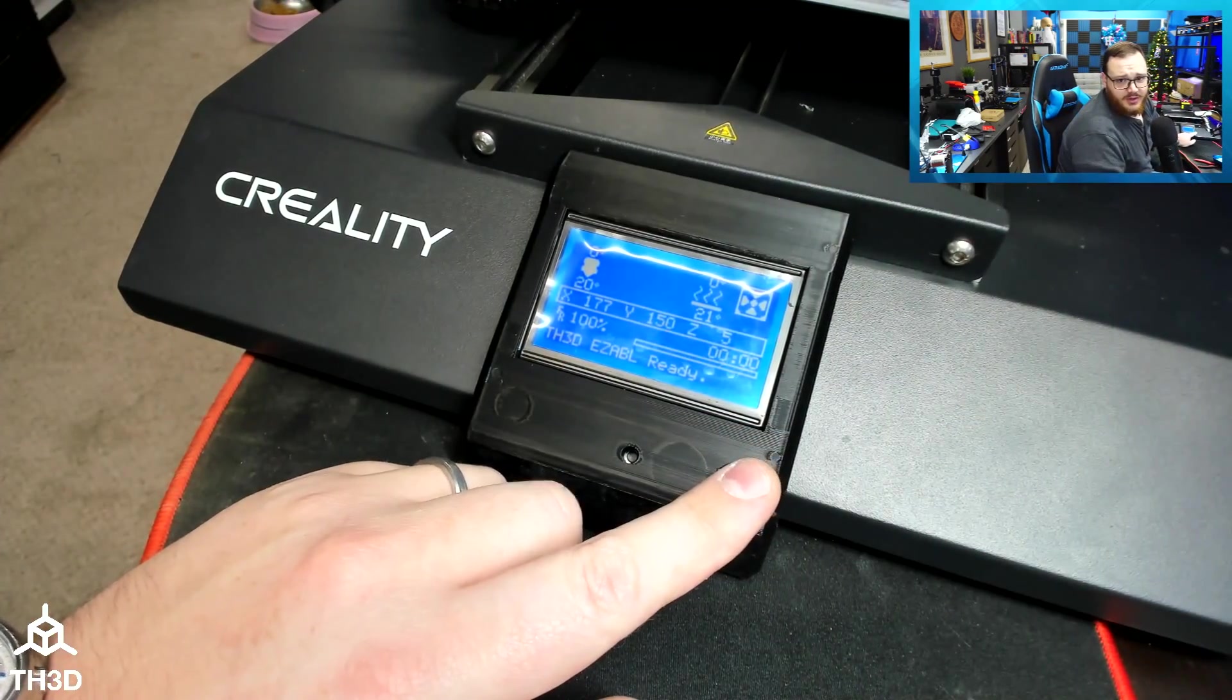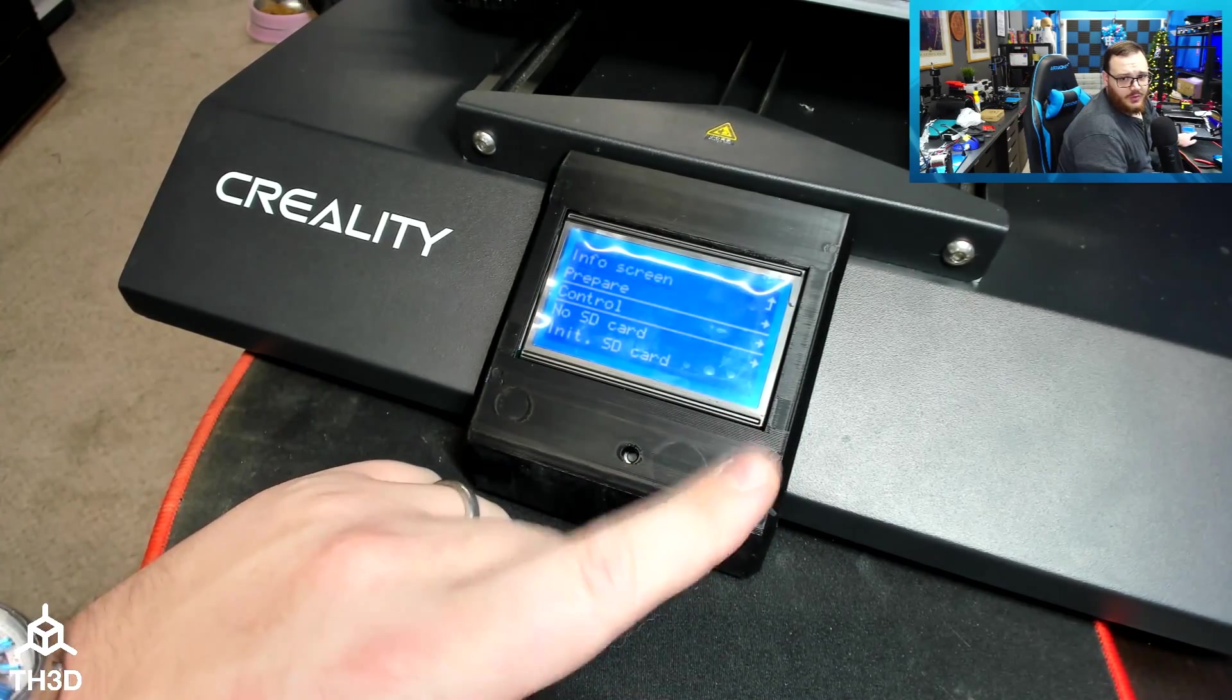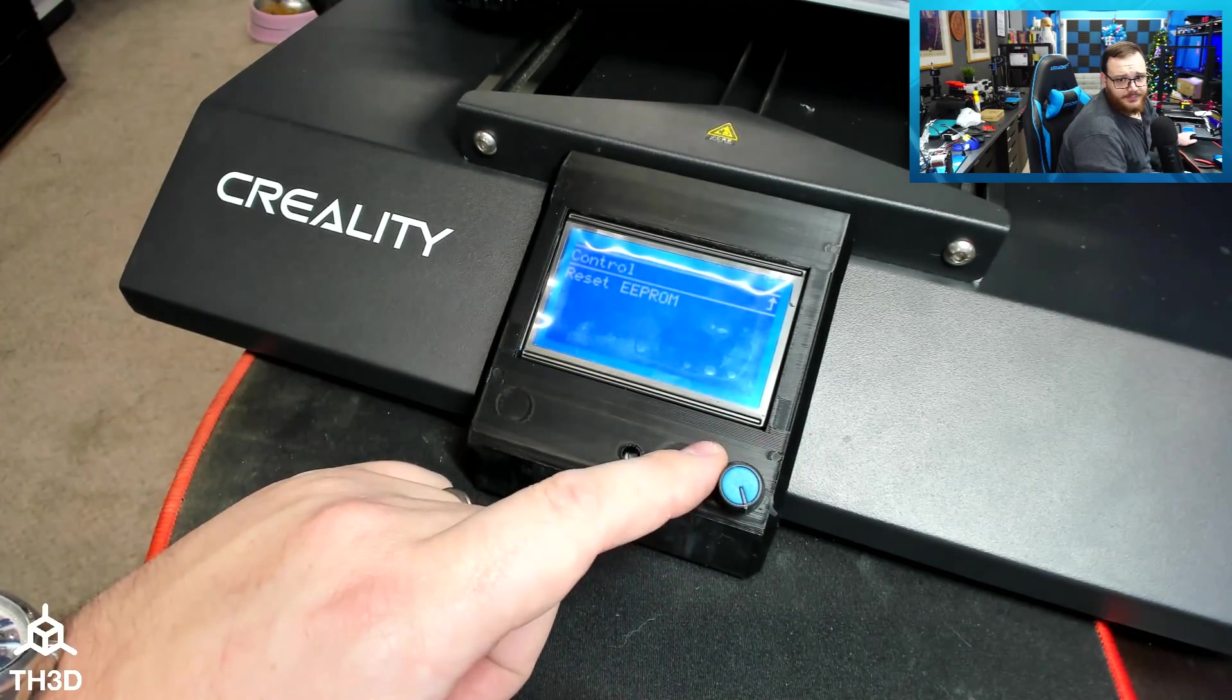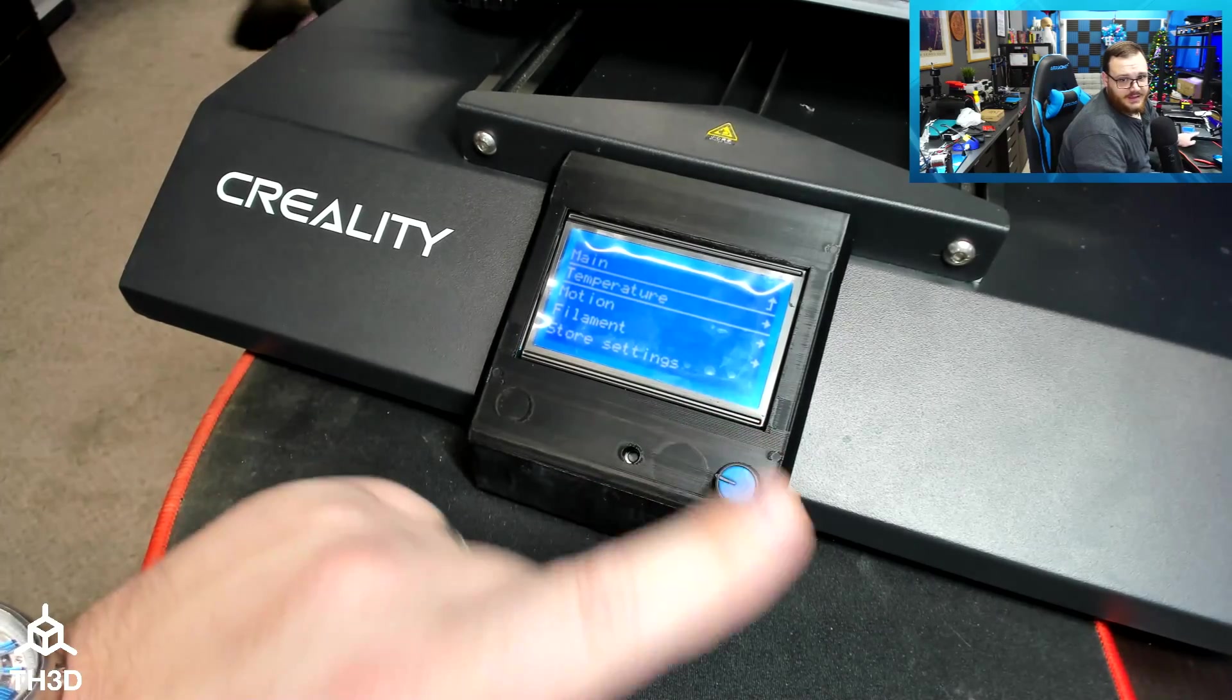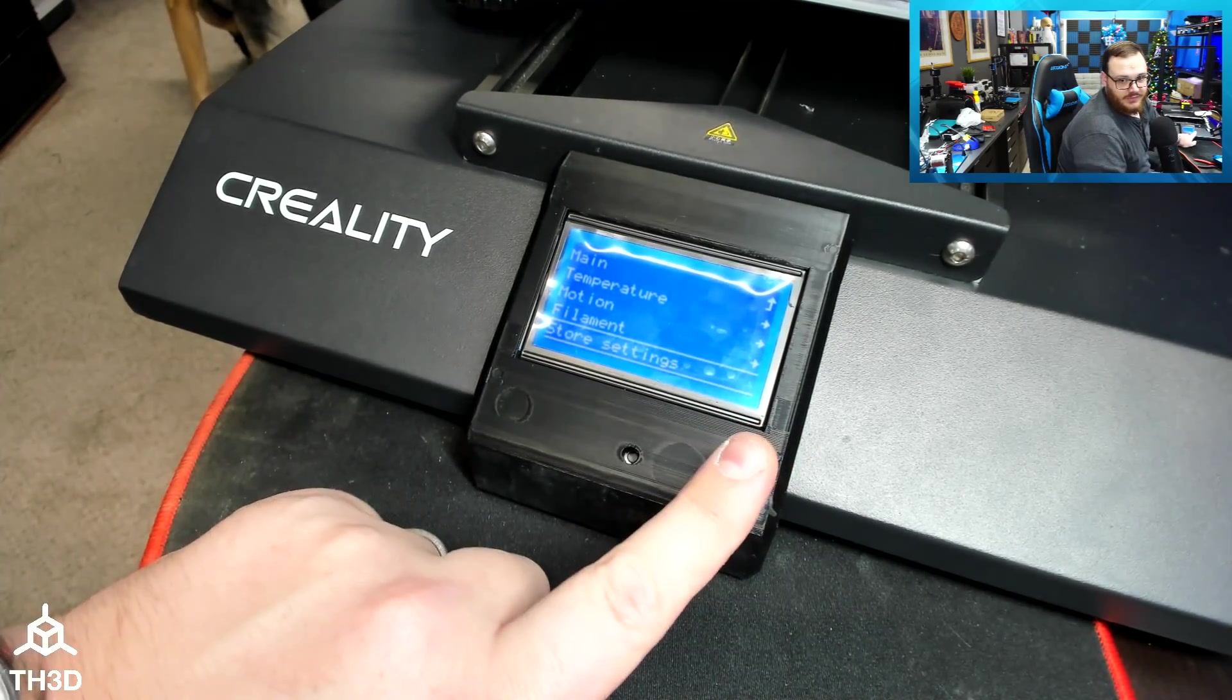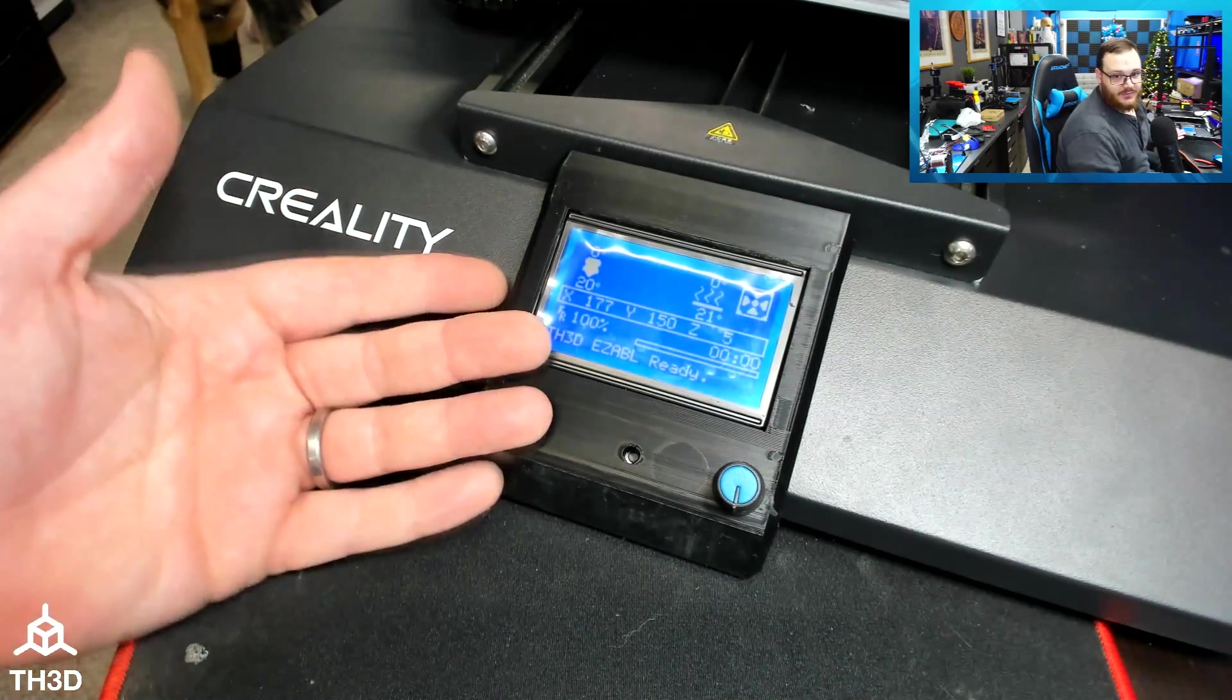To reset the EEPROM on your printer, you can press the menu button. Go to Control. Scroll all the way down to reset EEPROM. Reset EEPROM again, and you'll hear a beep. So I just got the confirmation beep, and I know my EEPROM's reset. Last thing to do is store those new settings, and you'll hear a confirmation again. And that's it.